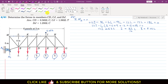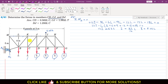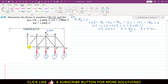Now we will proceed using the method of sections. We are interested to find the forces in CD, CJ and DJ. We pass a cutting section through CJ and CD. This gives us the KJ member force, the CJ member force, and the CD member force.